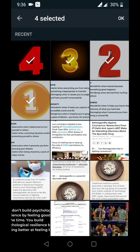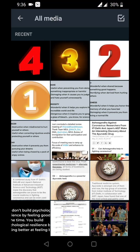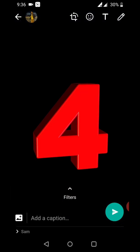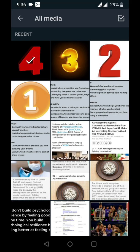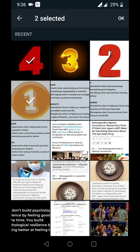Now I want number four to be first. I'm doing a long press, then number one should be second, number two should be third, and three should be fourth. Now our sequence is four, one, two, three. I'm going to click on okay, four, one, two, three.